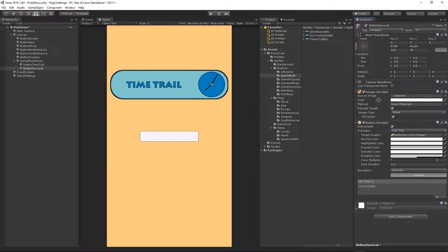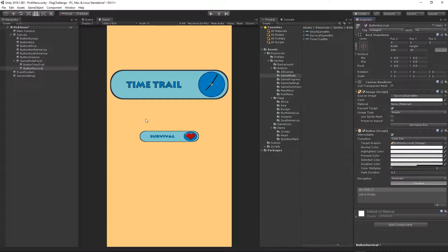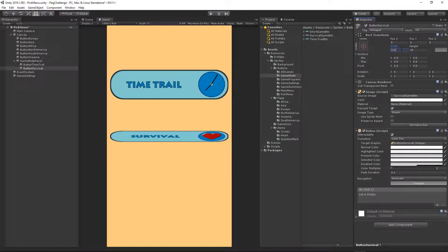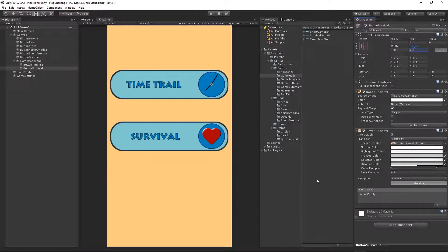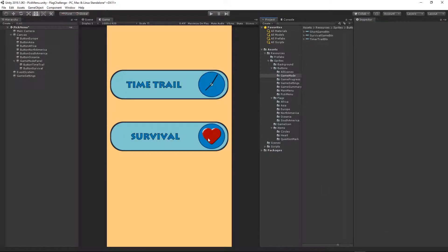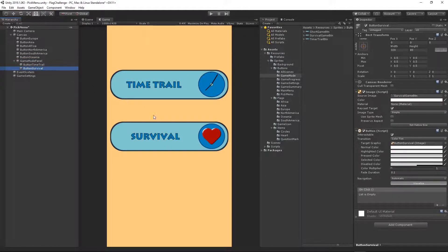Inside the game mode folder we have a survival game button — select it and drag and drop it into the source image field. Change the width to 320 and the height to 80. The position for this button should be fine for now. Now we need to apply the behavior for this button, so let's quickly save the scene.